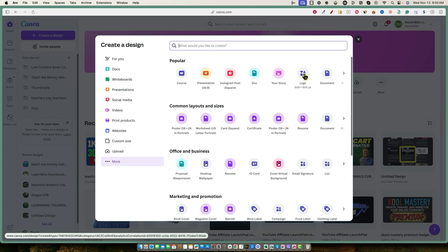Keep in mind that some things I might share might not be available on the free account. If you're a light user, then Canva free works. But if this is your design tool of choice, it's only $12 a month — it's one of the major investments I recommend. I don't have an affiliate link or anything and I don't make money for recommending Canva, but it's an amazing tool for people that don't want to learn Photoshop. So you're just going to click on logo right here.